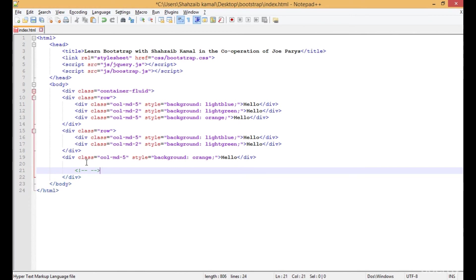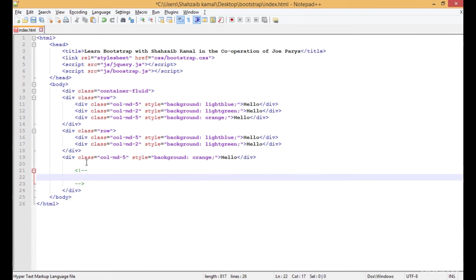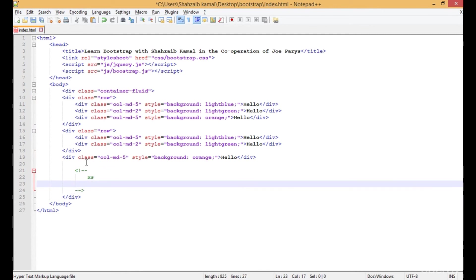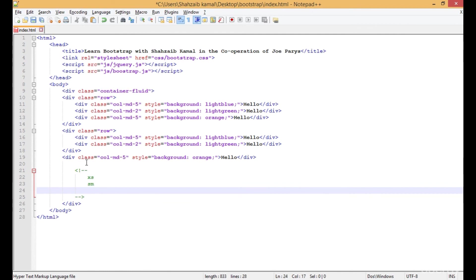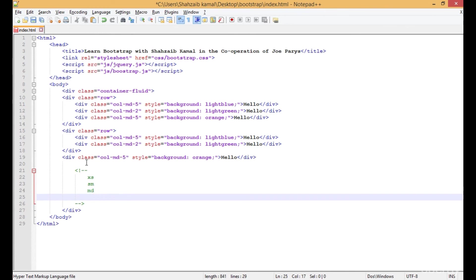Here we can use SM or XS, SM, MD, LG. So what is the difference between XS, SM, MD, and LG?